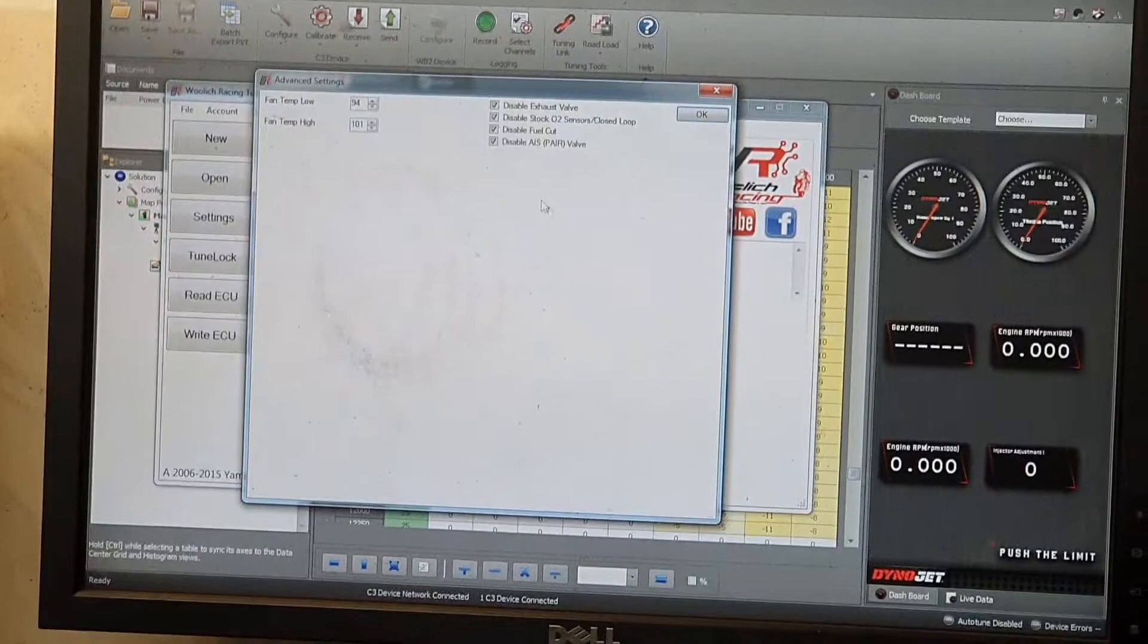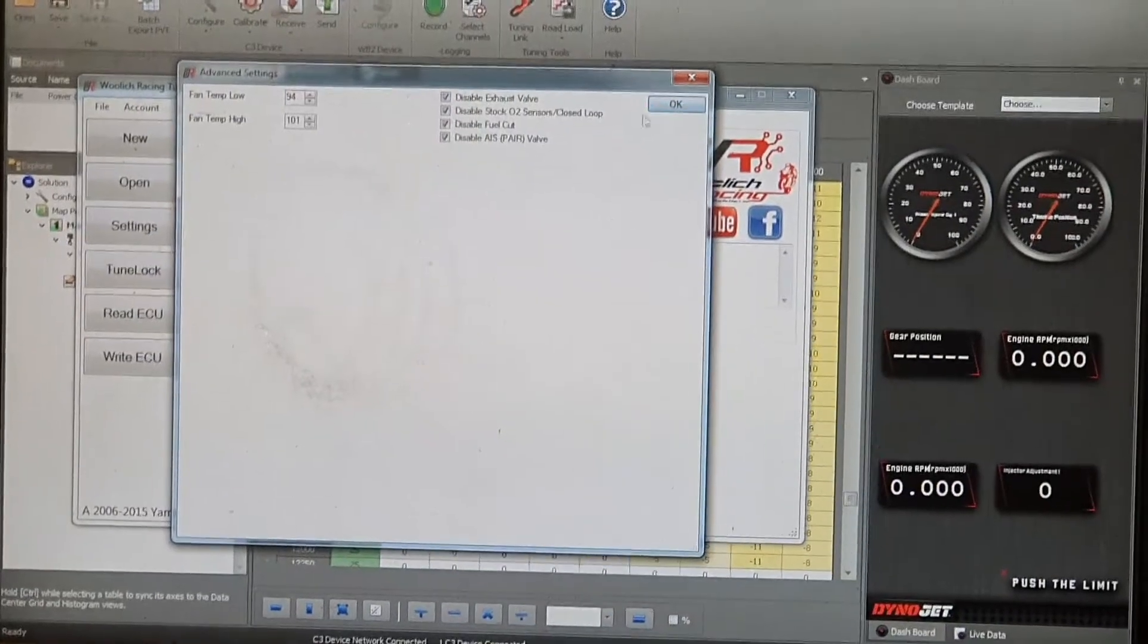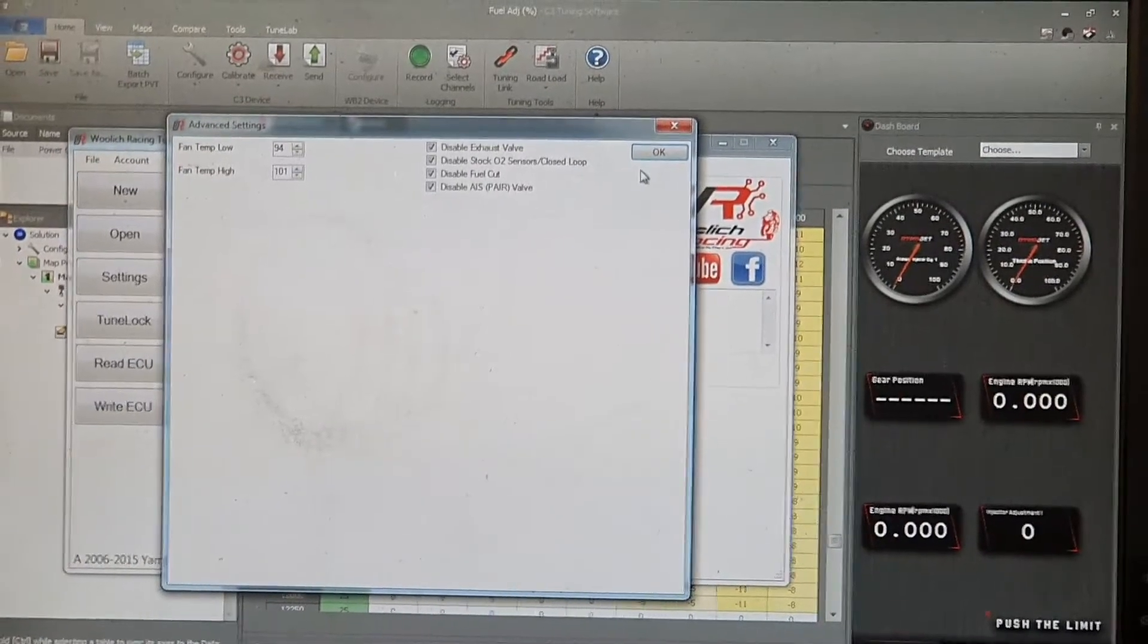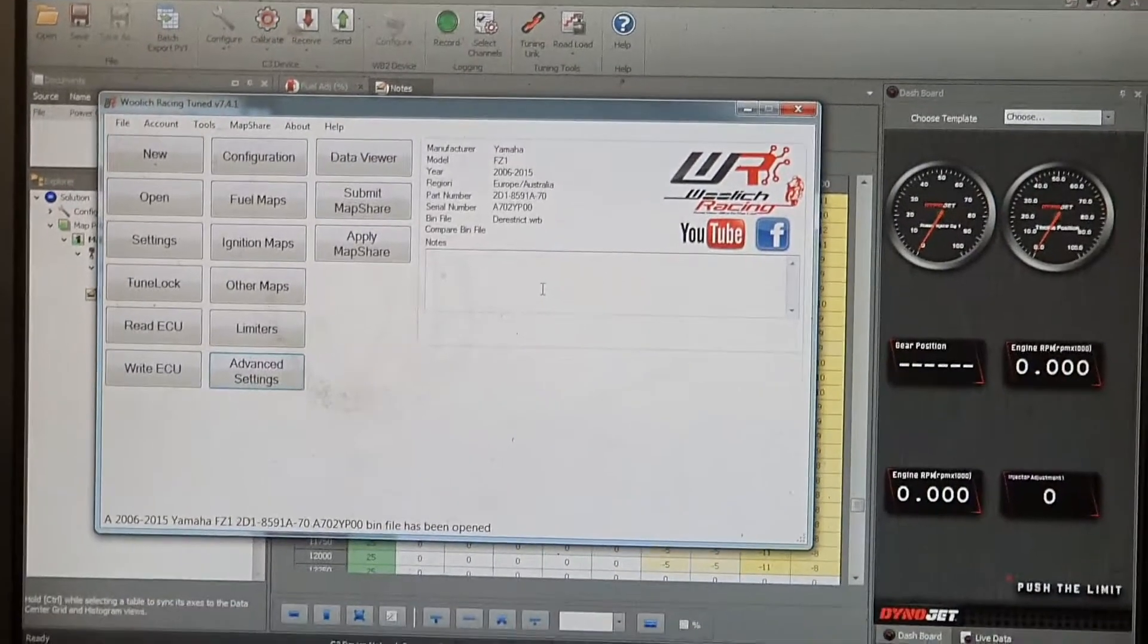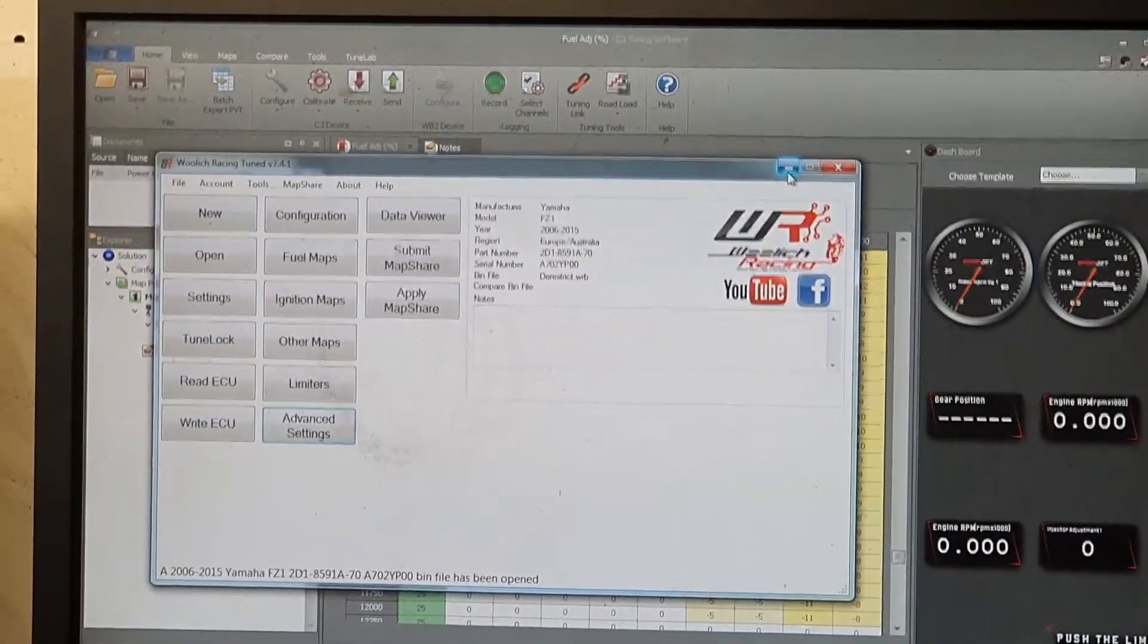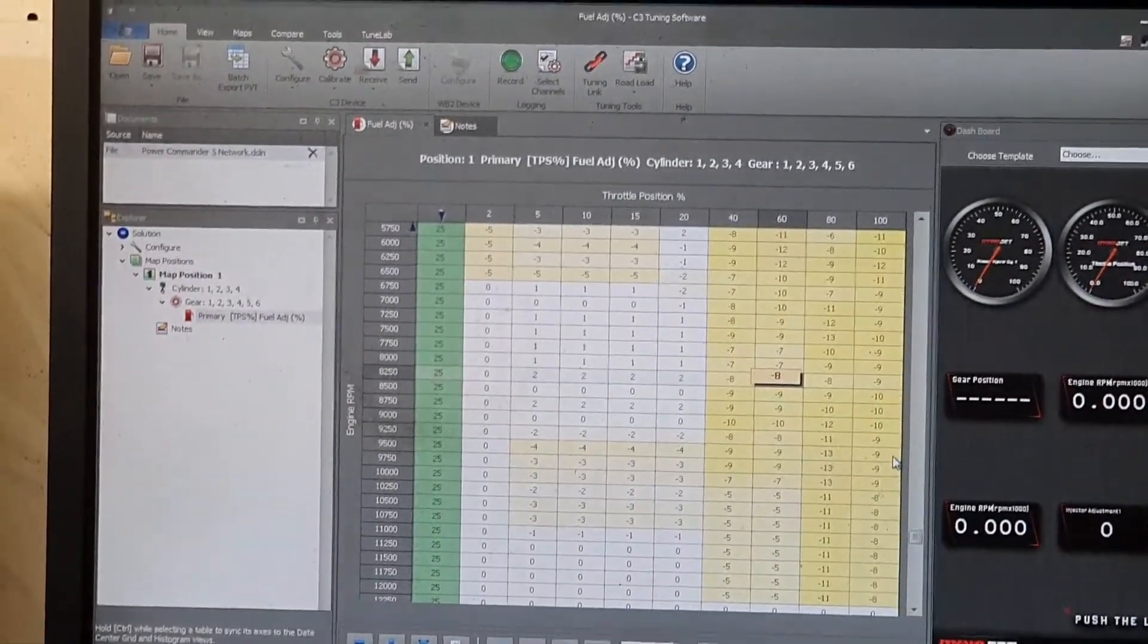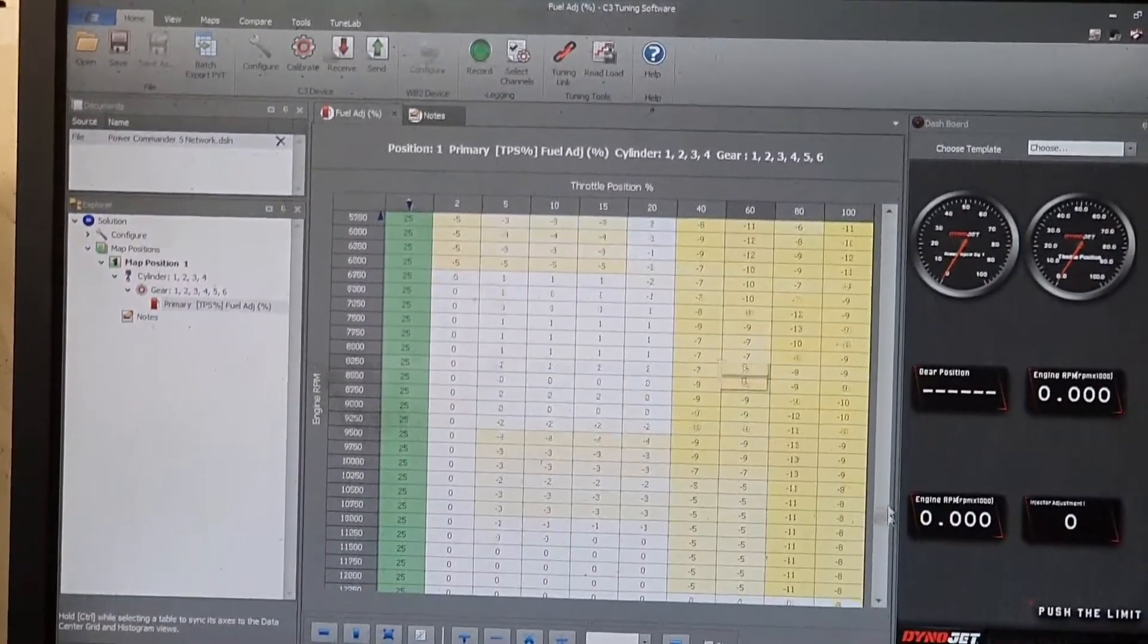The other thing in the advanced settings is we can make the fan come on earlier, which is always a good thing. I've dropped that a little bit more to come on. So the fan temp low now is 94, fan temp high is 101. So I've just made that a little bit earlier. And I'll just let you know that we've left the Power Commander on it. Fred was telling me that it just makes it easier to do the fueling. Is that correct? That's correct. If you didn't have a Power Commander, I'd do the whole job through the Woolich race software. But since you've already got the unit on there, I love a Power Commander. It works great for fueling. It's live tuning like this.